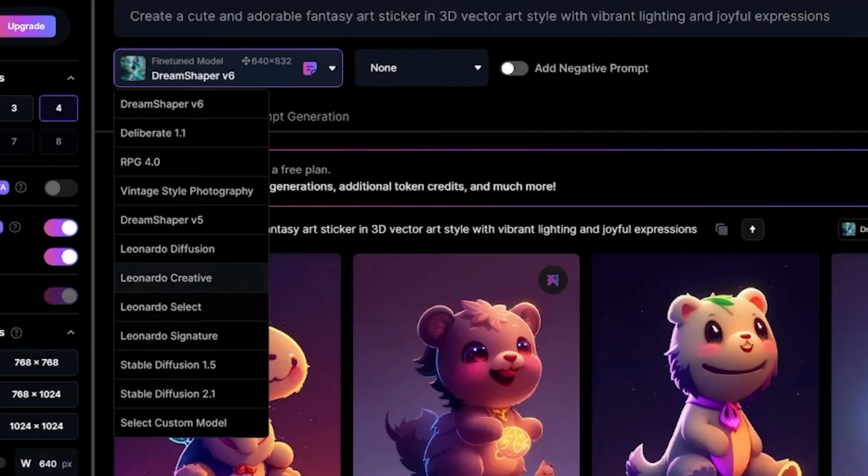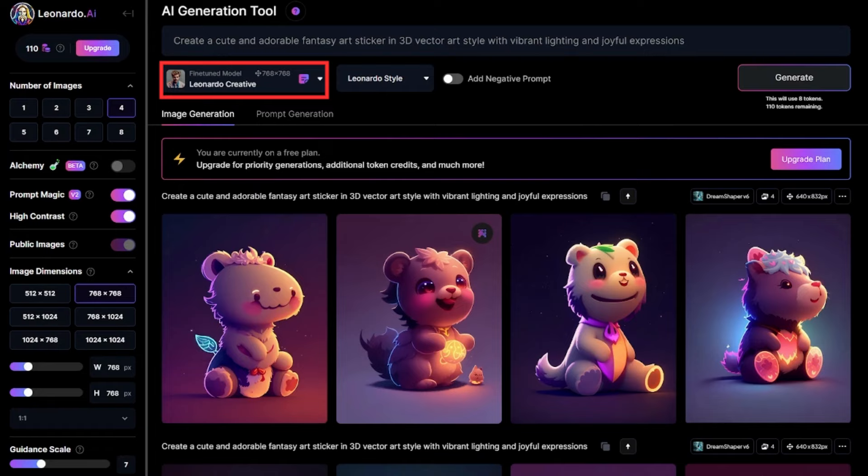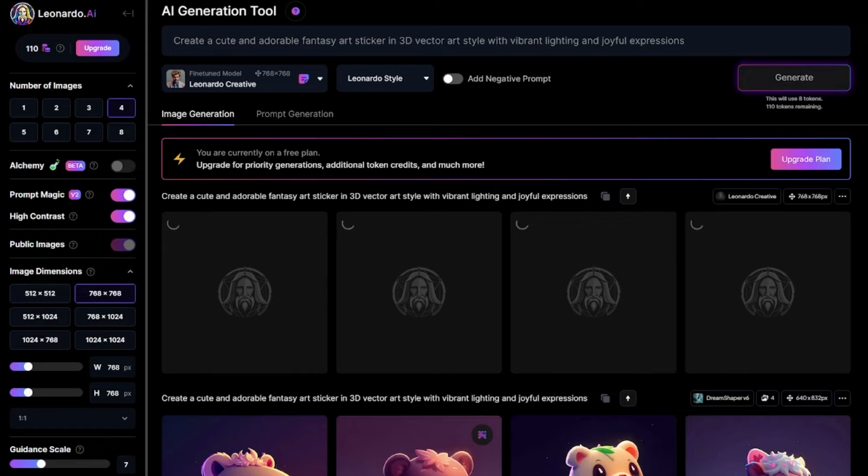We have Dream Shaper, Deliberate 1.1, Vintage Style Photography and many more. Choose one that best suits you. Let me use maybe Leonardo's creative and see what it gives me.